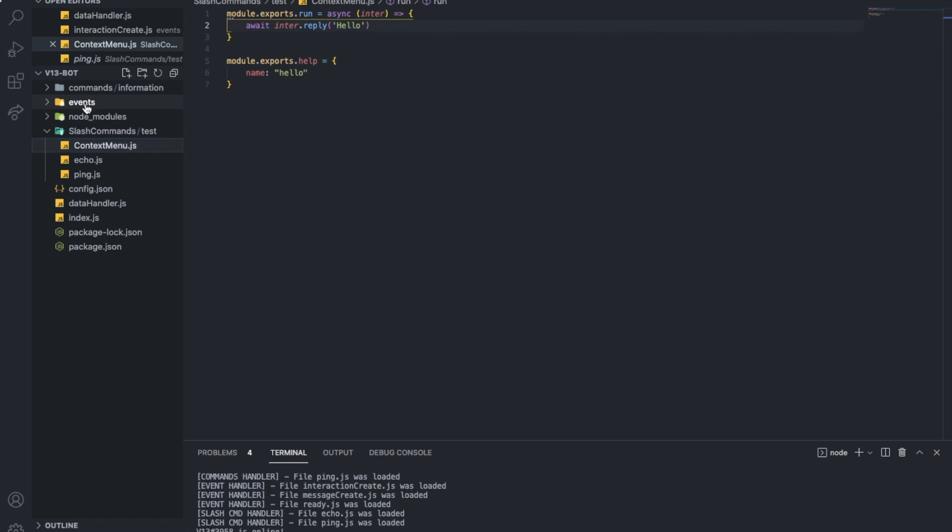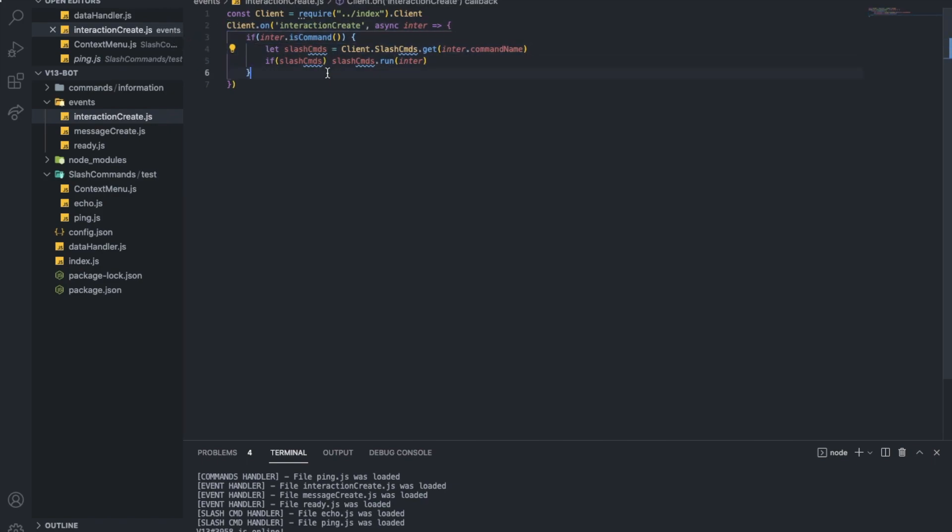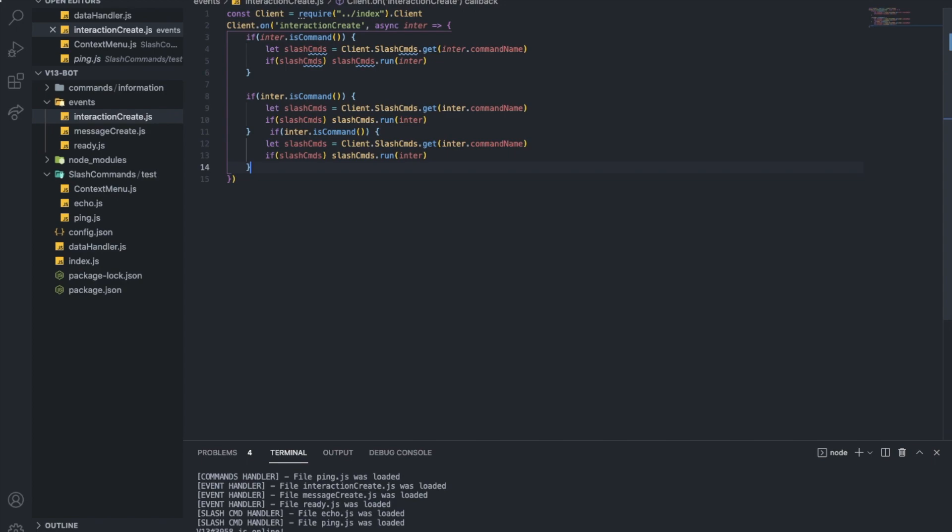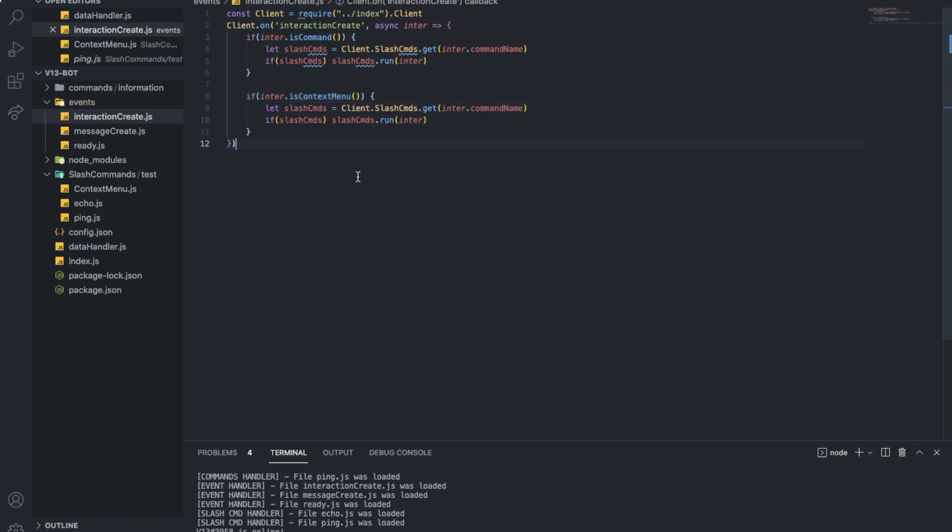So I also need to do something in the event. I'm gonna go to interaction create. As you can see here, I said if it is a command, I want to do this. But for now, I'm gonna just copy the same here, paste it once, and I'm gonna change is command to is context menu. Like that. Also, one more thing.